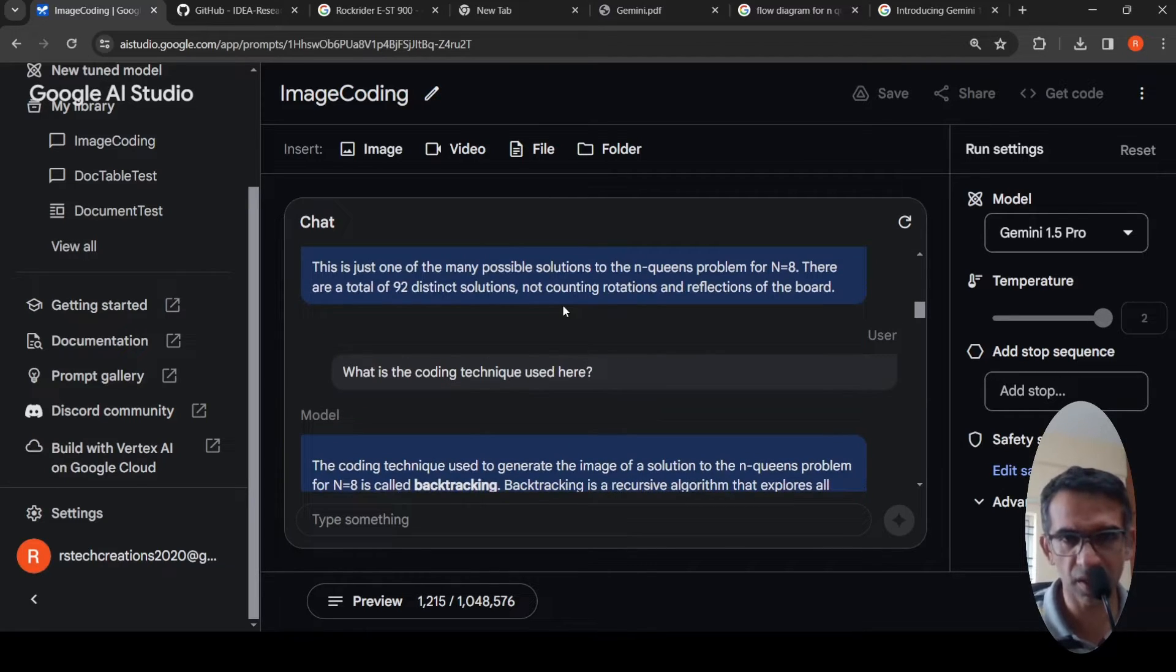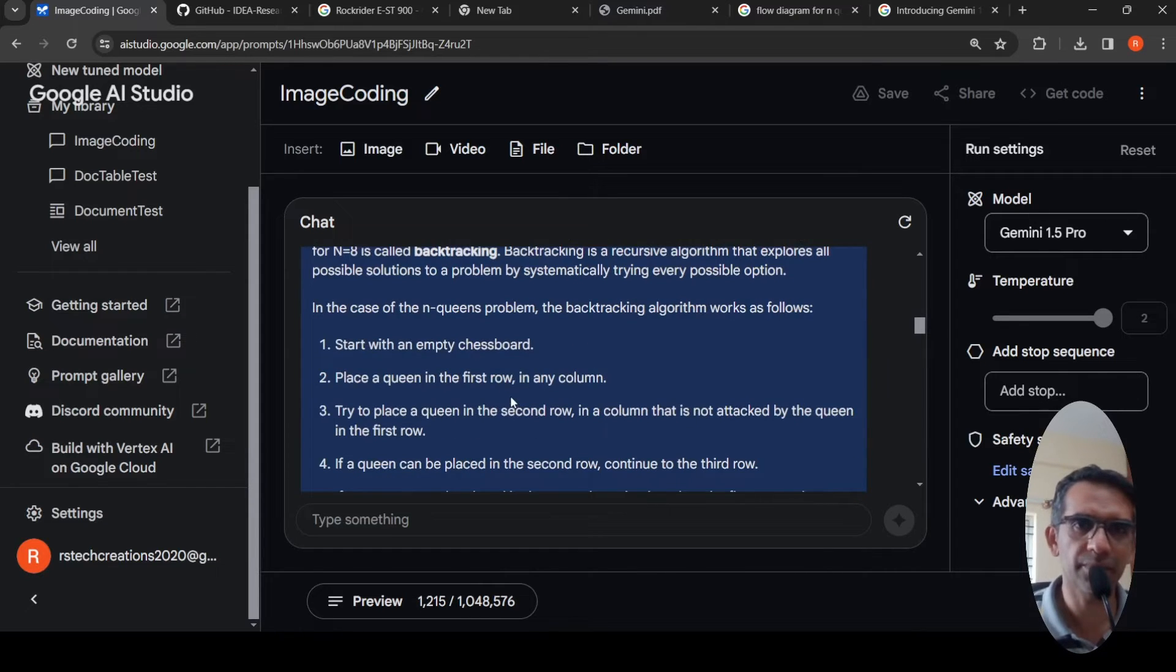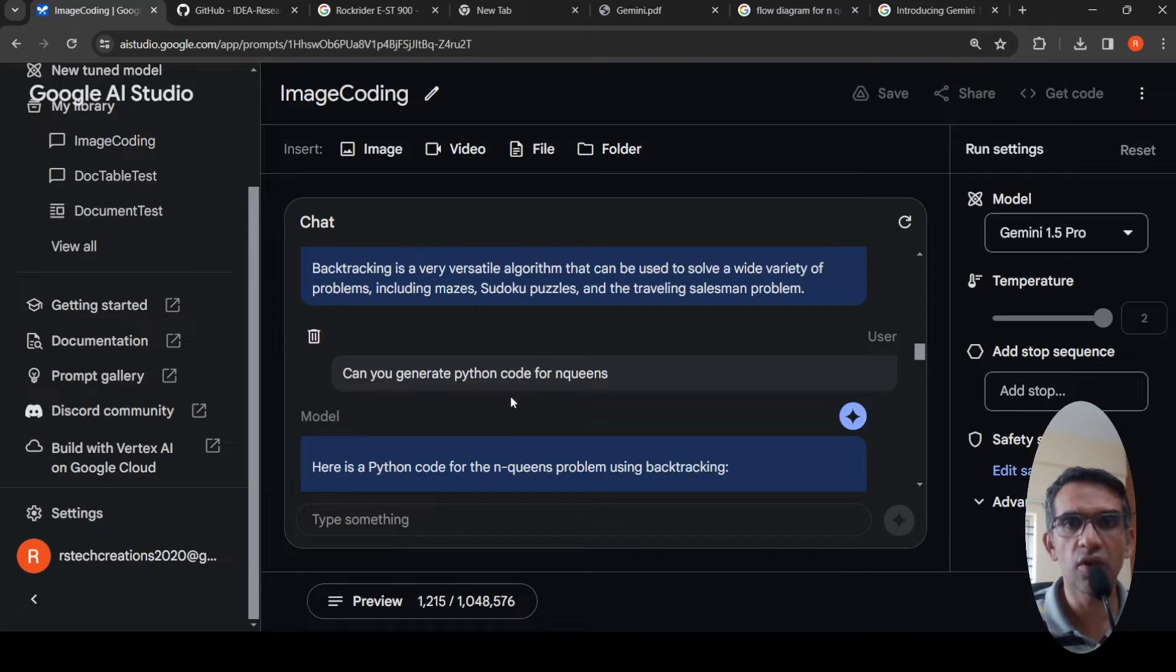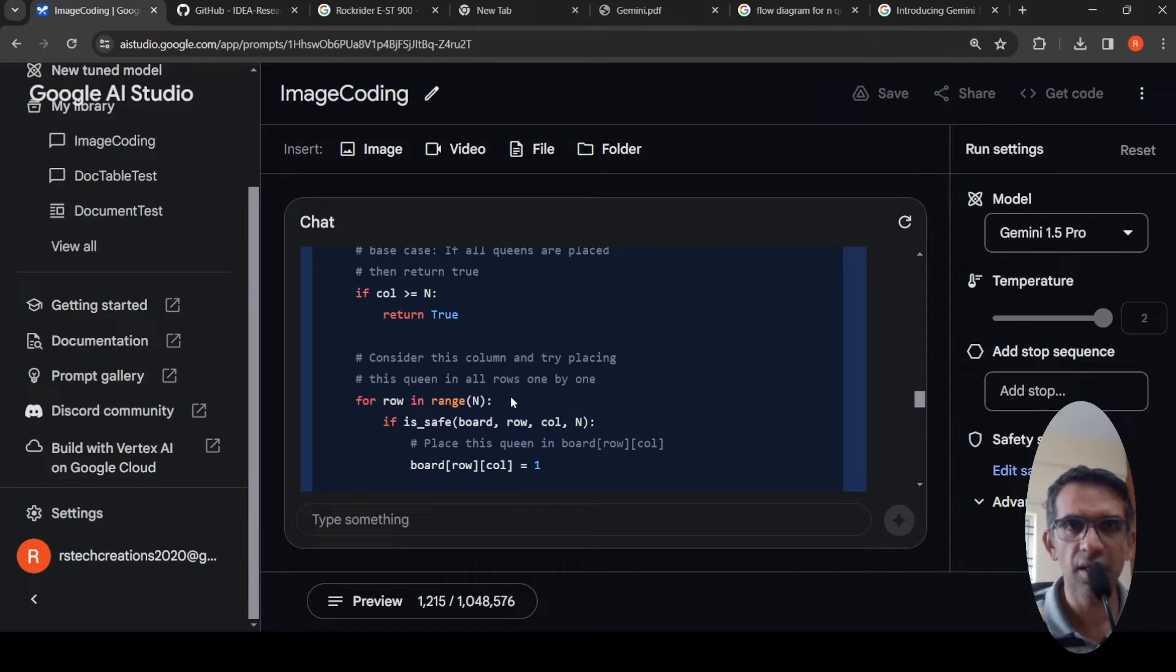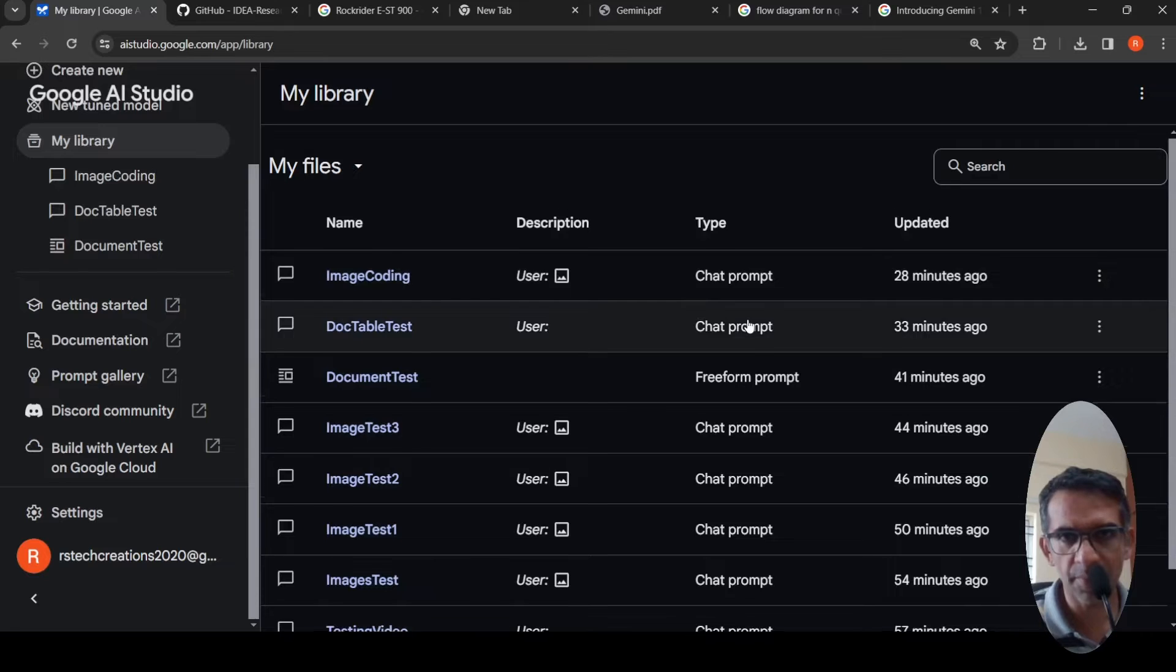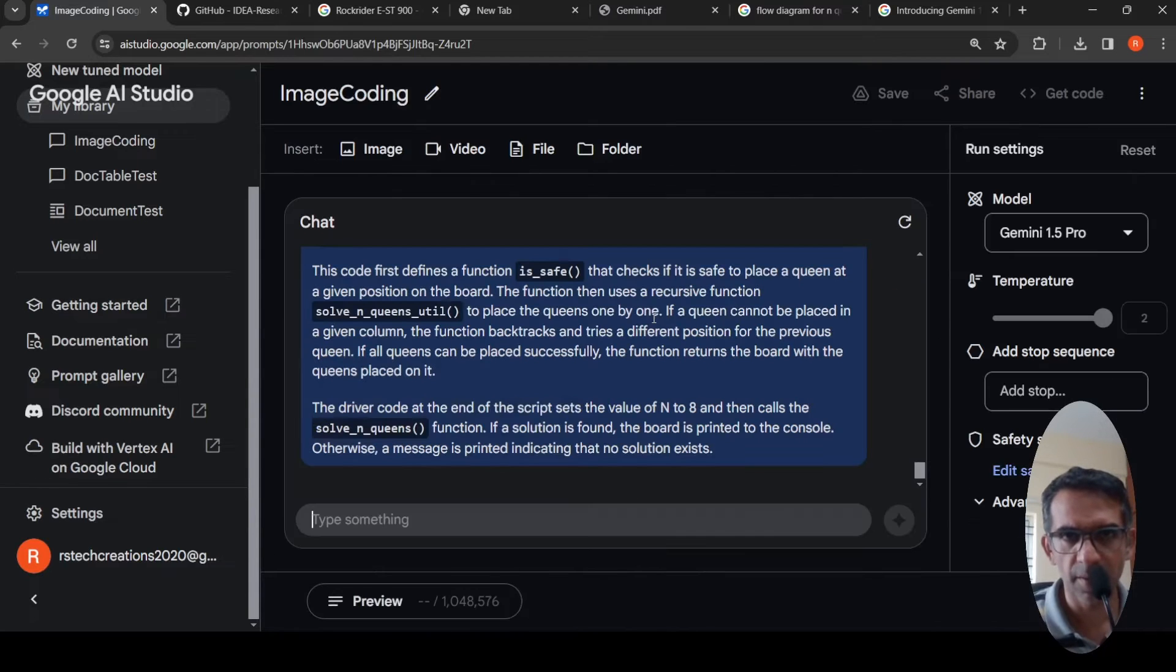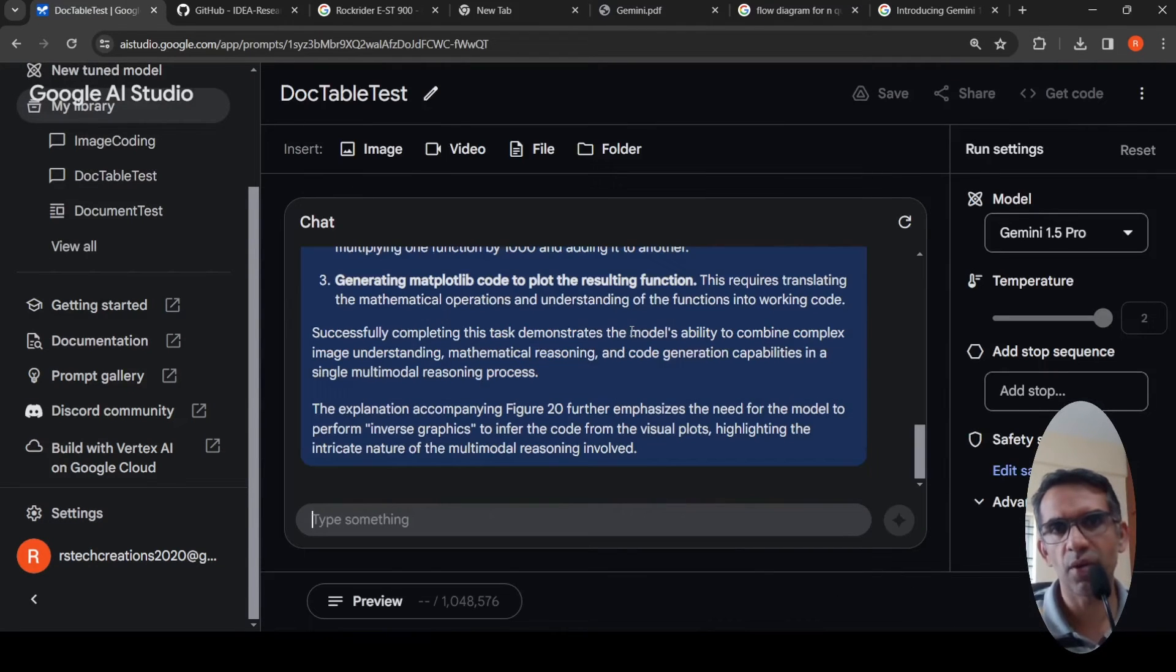I was like, what is the coding technique used over here? It says that the coding technique used to generate the image of a solution is called backtracking and it explains backtracking. And I asked it to generate code now for backtracking for N Queens. It actually generates the Python code. I have not tested this code for any accuracy. It has generated a code, that's all I want to say.